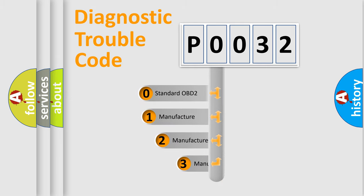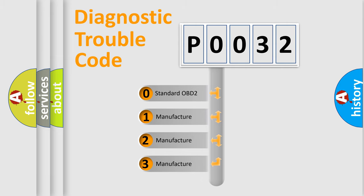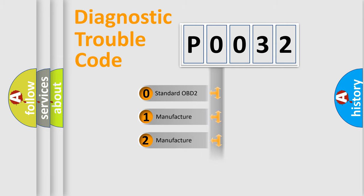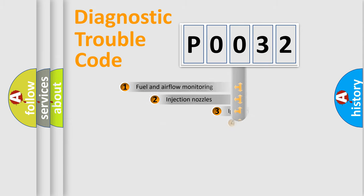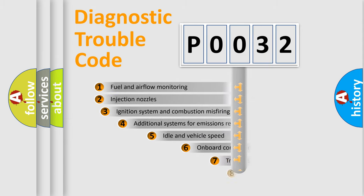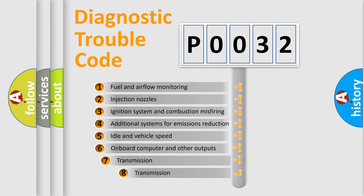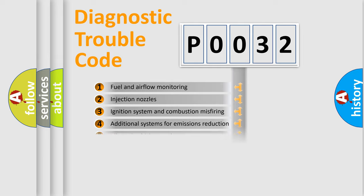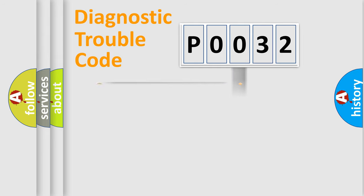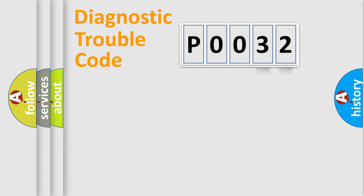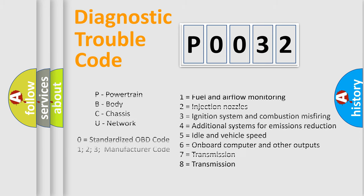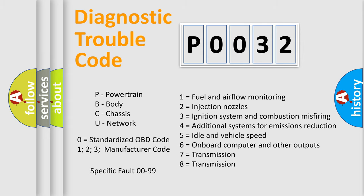If the second character is expressed as zero, it is a standardized error. In the case of numbers 1, 2, 3, it is a manufacturer-specific expression of the car-specific error. The third character specifies a subset of errors. The distribution shown is valid only for the standardized DTC code. Only the last two characters define the specific fault of the group. Let's not forget that such a division is valid only if the other character code is expressed by the number zero.